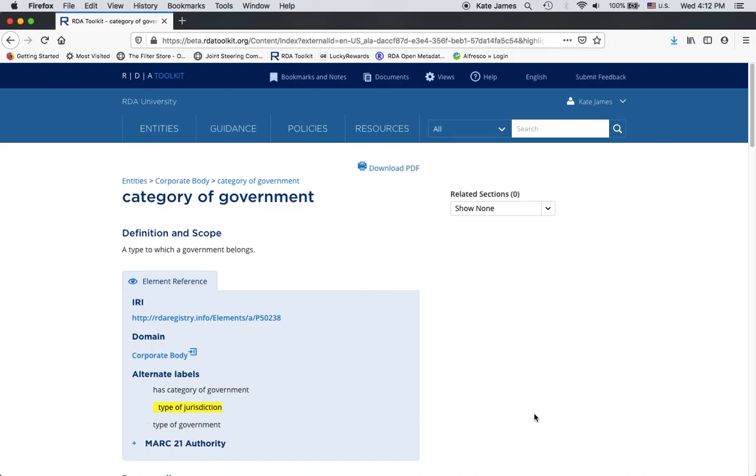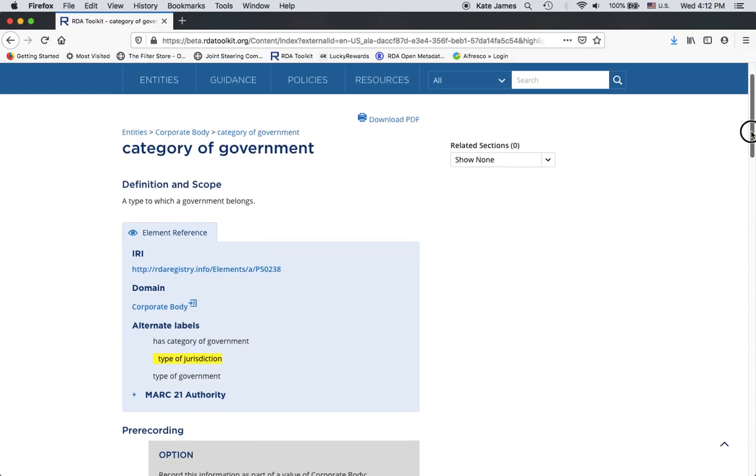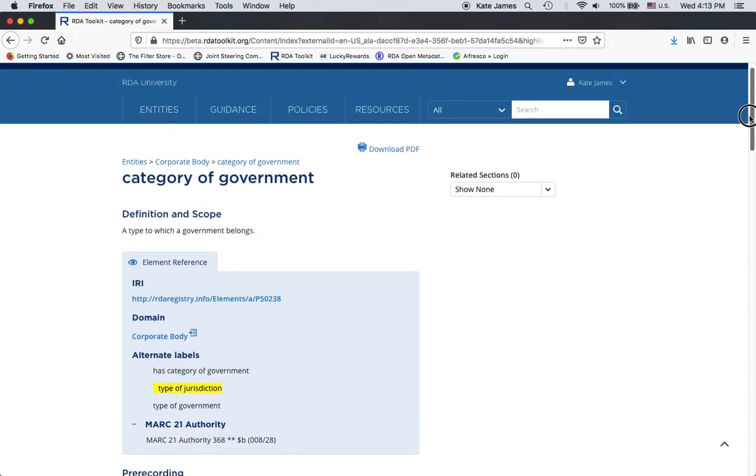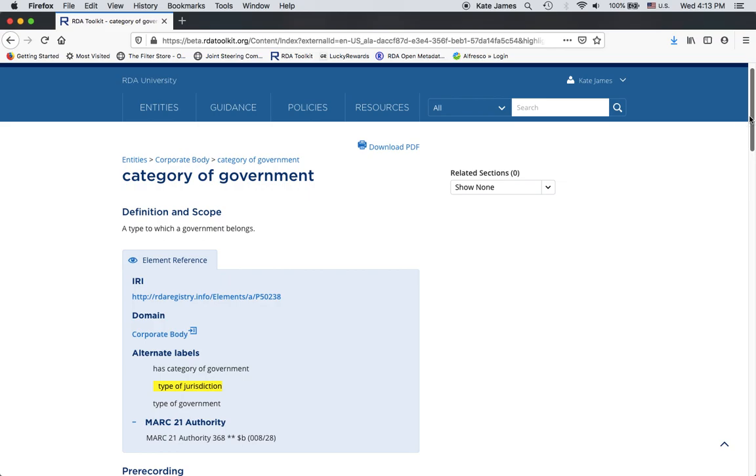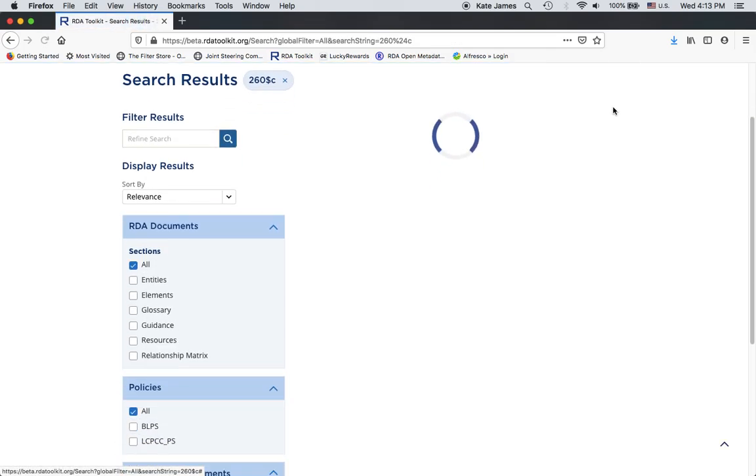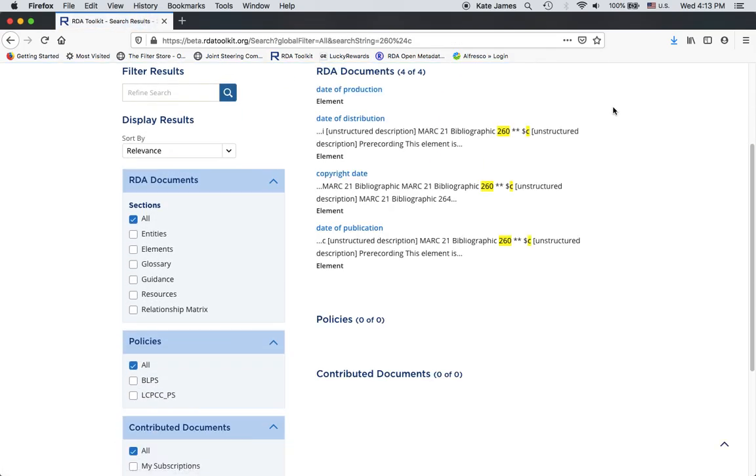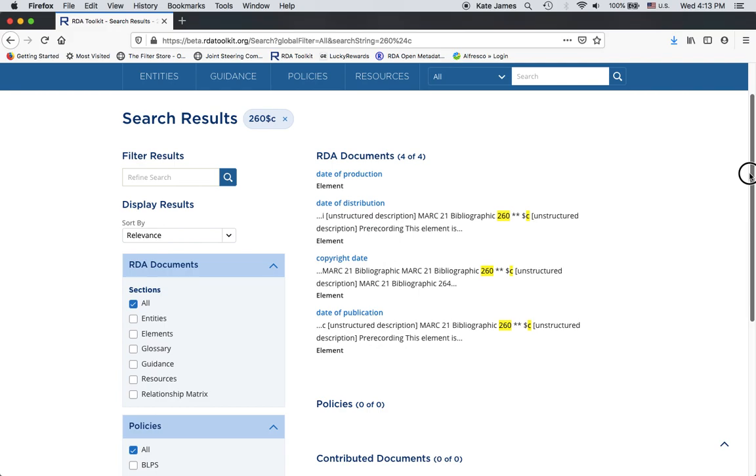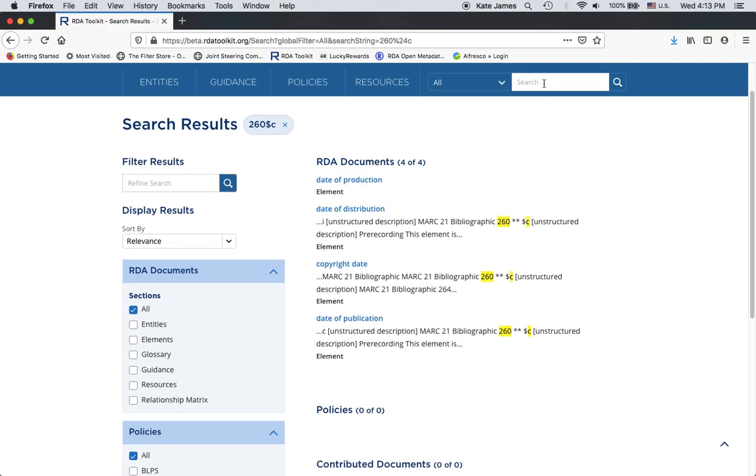Notice how there is a MARC mapping available for this element. Now, you can also search by MARC tags if that element has been mapped in the Toolkit. The mappings are not complete, so it's possible that you might have an RDA element that has a MARC mapping, it's just not in there yet. Here's an example. 260 subfield C. Notice here, I did not put any space in between the 260 and the dollar sign for the subfield. I get four hits. All of these are different types of date of manifestation elements, which is unsurprising, so that is useful. If you don't know the name of the element, but you think you know the MARC tag and it has been mapped.